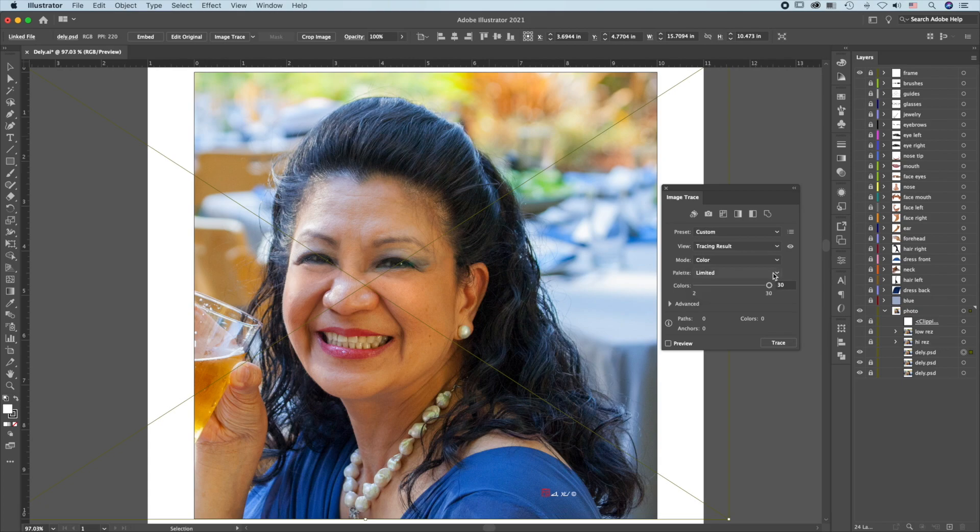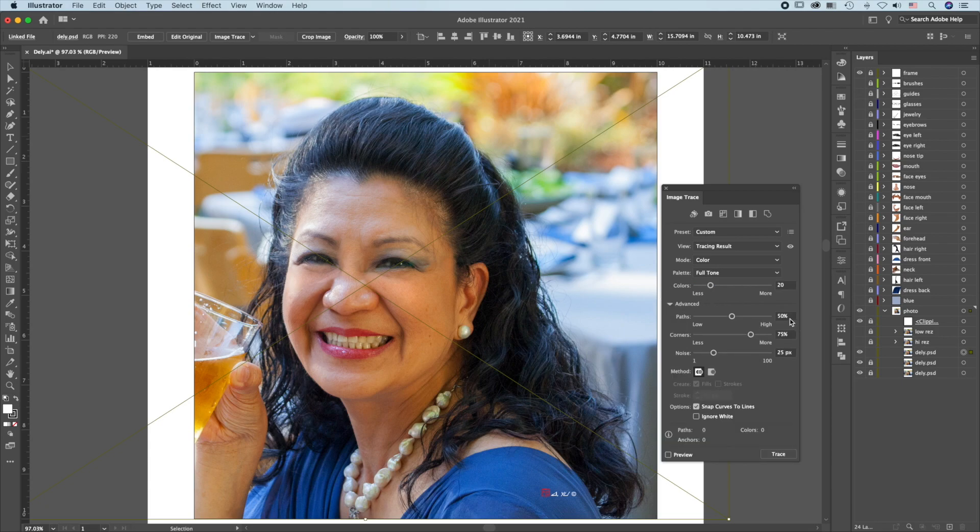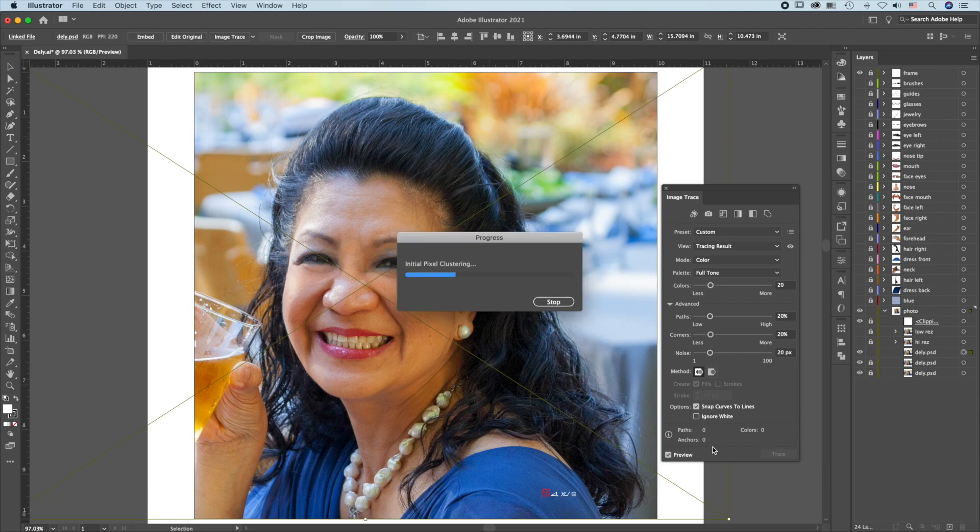Change the mode to Color, Palette, Full Tone, and set all values to 20. Press Preview.